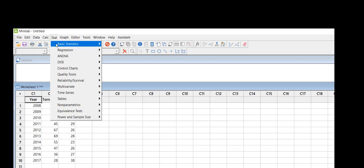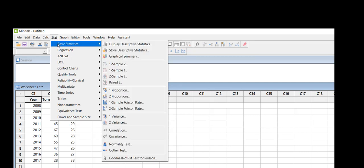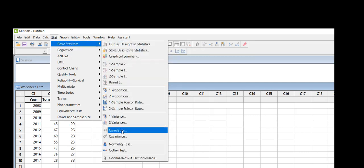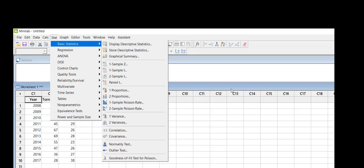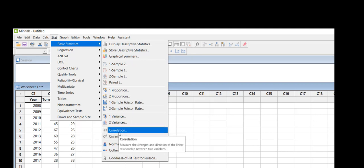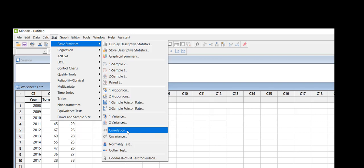I'm going to come down and do the correlation first. Remember that when you hover over a menu item in Minitab, it'll tell you what that function is, and so we know that our correlation coefficient...